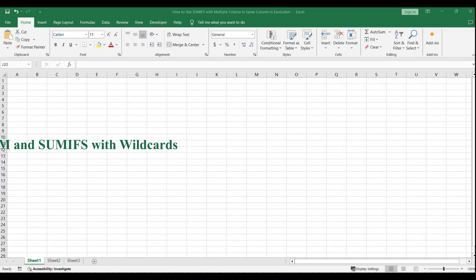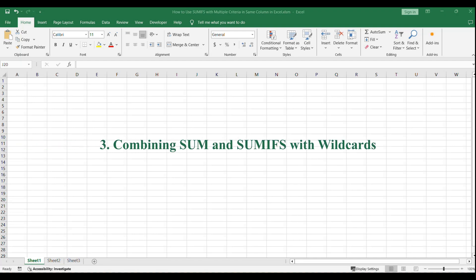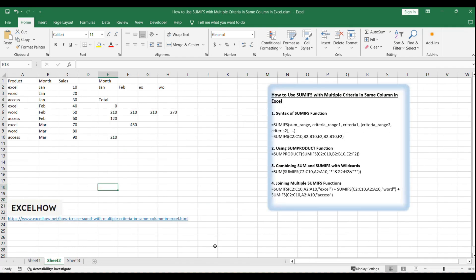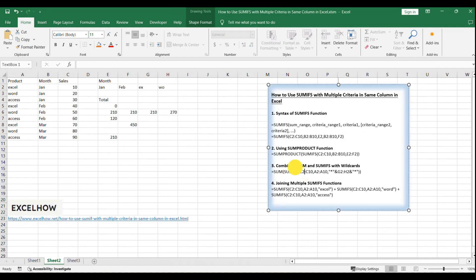To sum values based on partial text matches using the formula you provided, we can utilize the SUM and SUMIFS functions in combination with wildcards. This method allows us to search for cells that contain specific text within a range. For example...